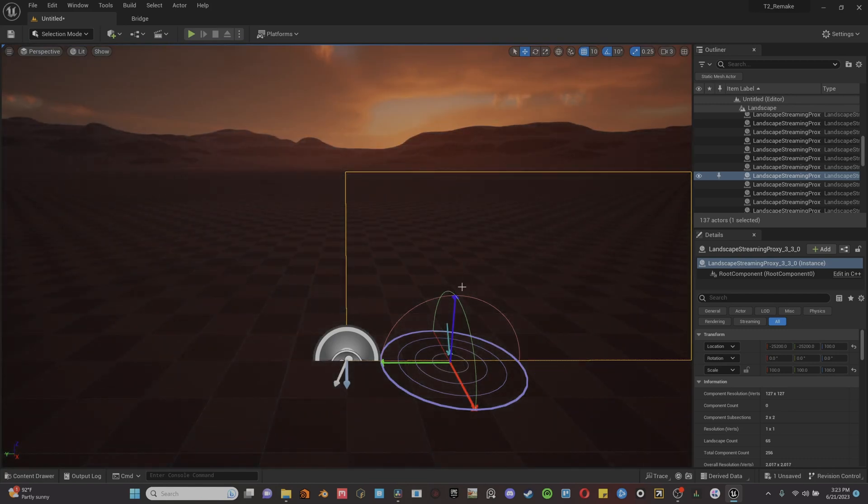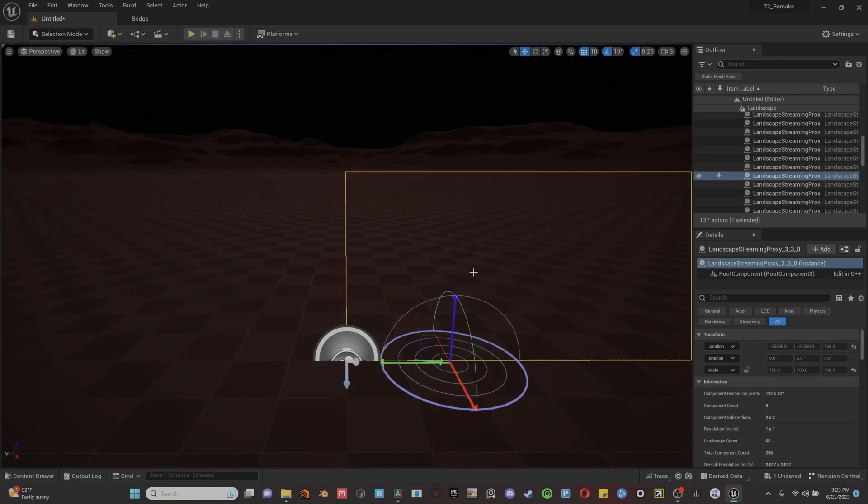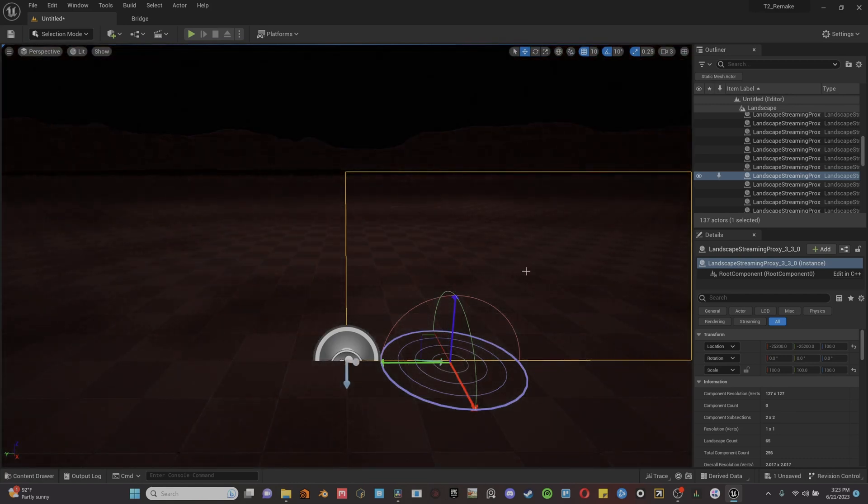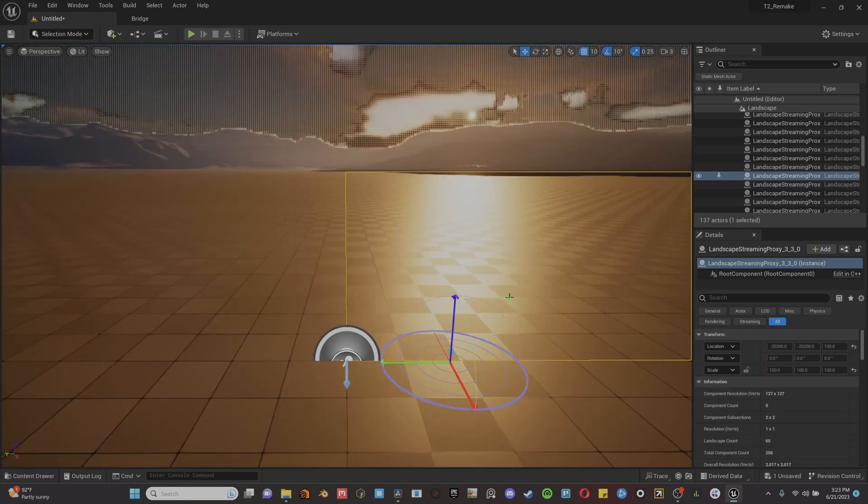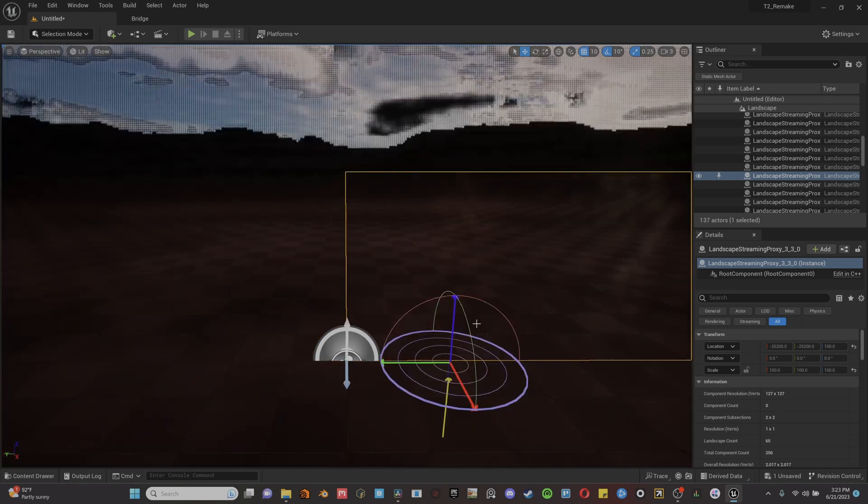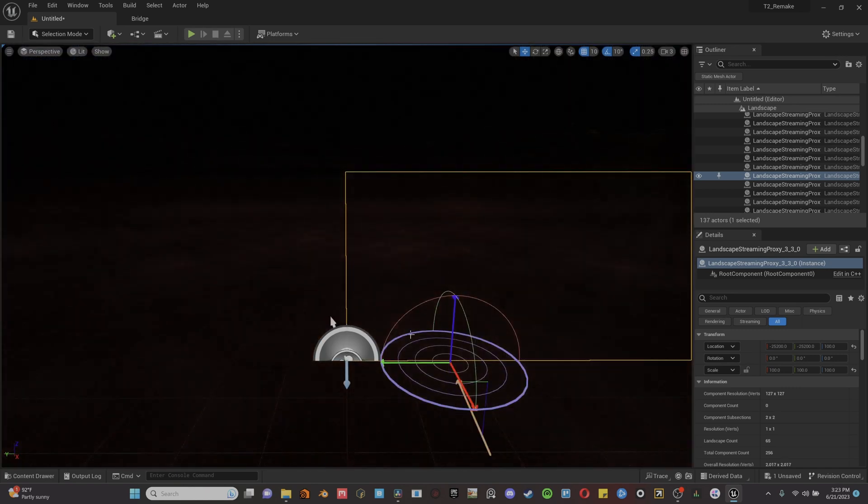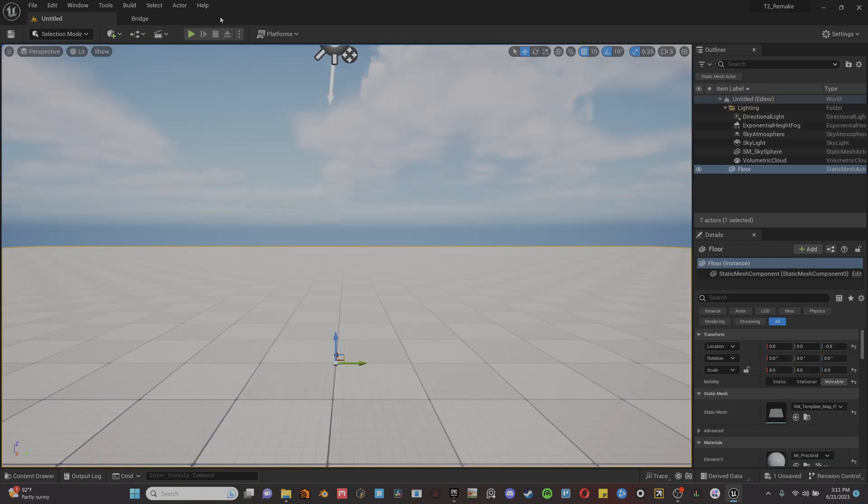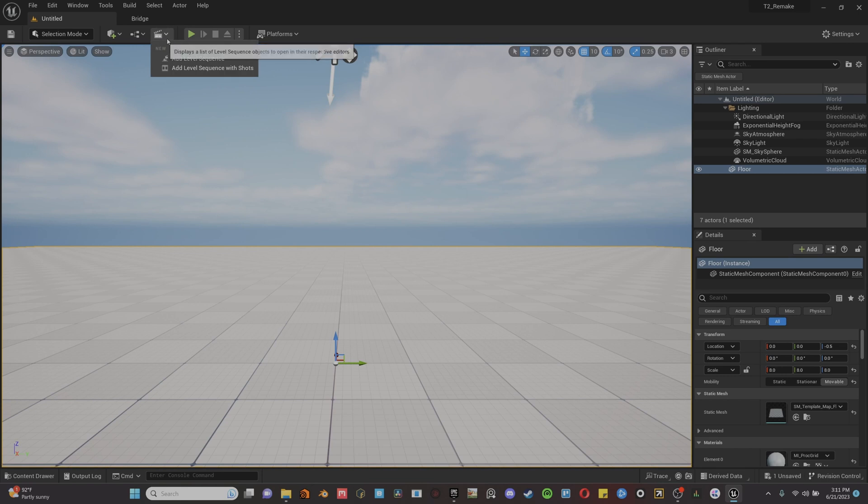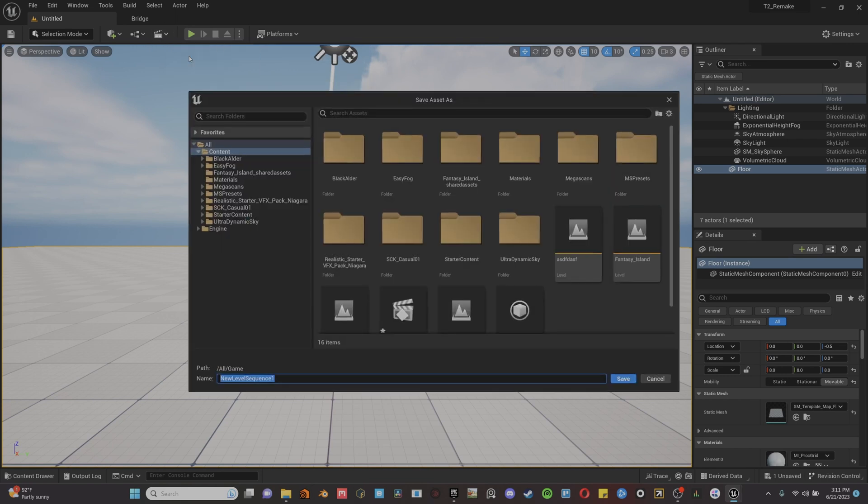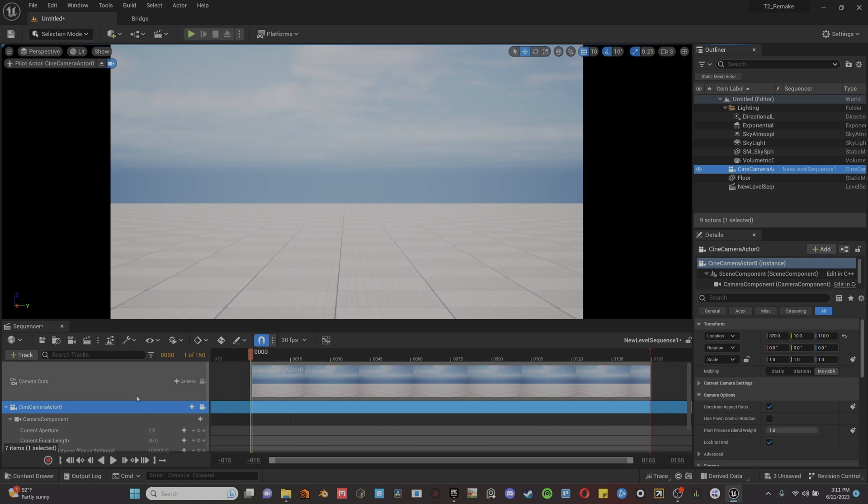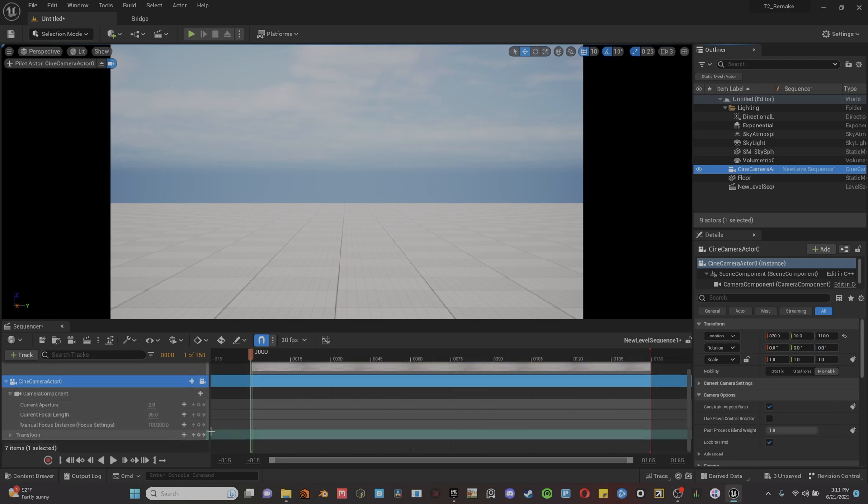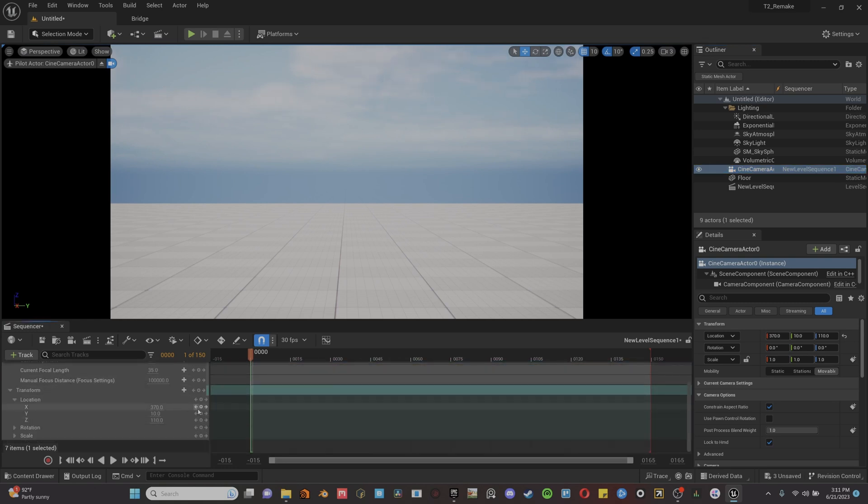Once you got your scene how you want it, we can select our directional light inside of our outliner and hit control L on our keyboard to control the time of day. From there, we're going to create a new level sequence, drag our camera into the level sequencer, and then drop down the transforms and keyframe the subtle animation on our camera.